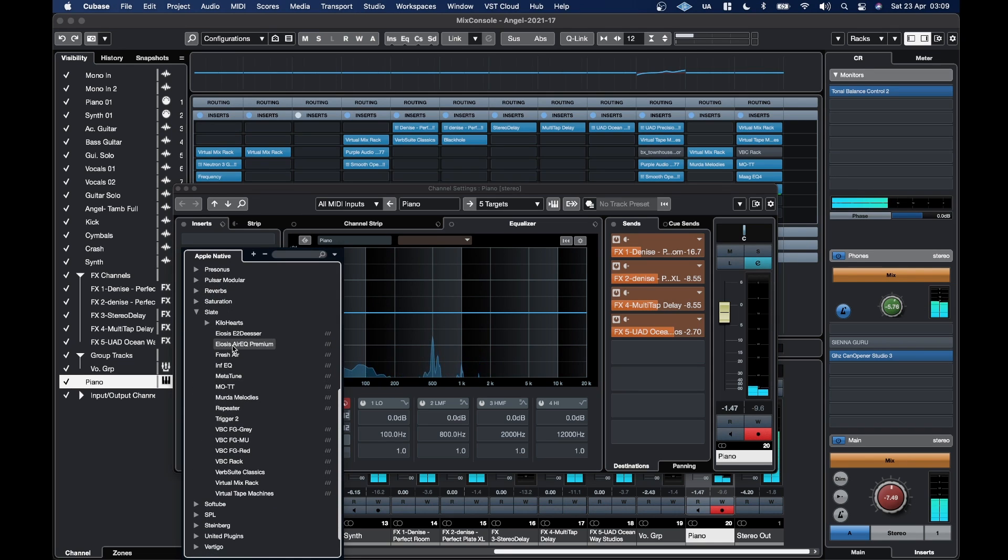We've also got the FEQ Premium and the E2 DSR.